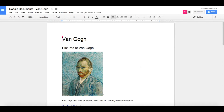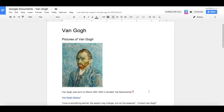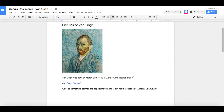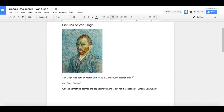Let's go back to our other person. I want them to add their picture of Van Gogh and some information about Van Gogh. The first thing to do is add another style — so let's add a heading and call this 'Richard's Version'.